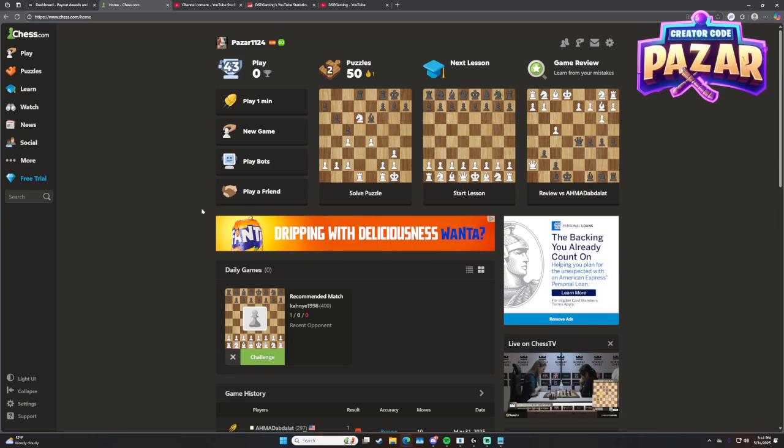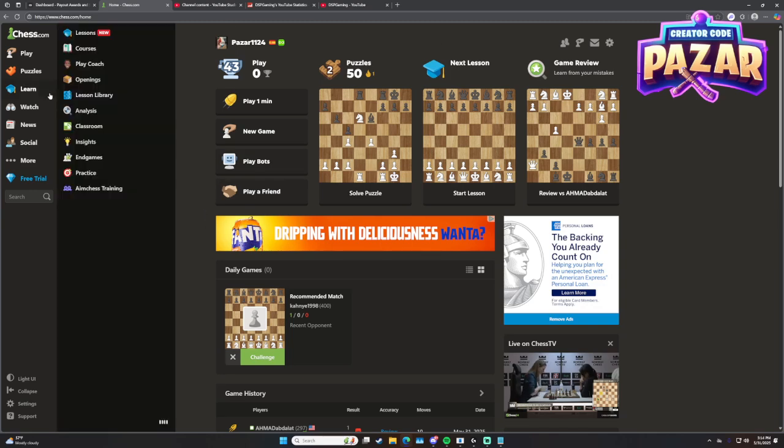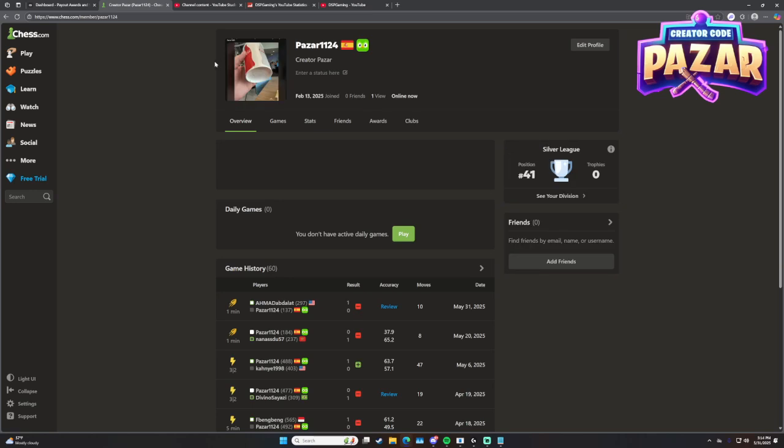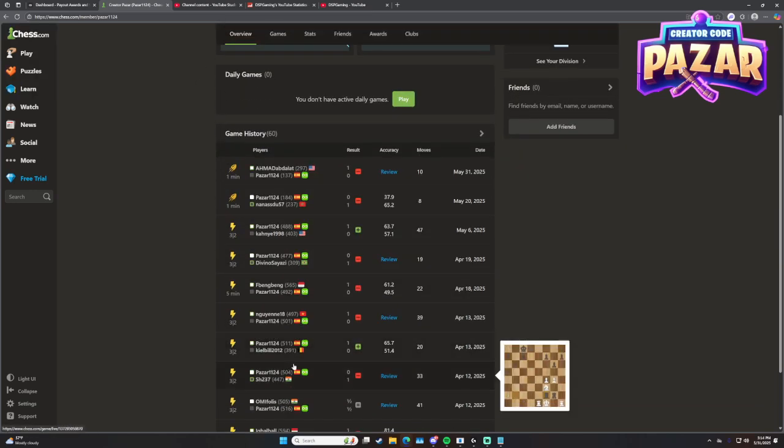So what we're going to do is go to our Chess.com homepage. To watch our previous games, we're going to click on our profile, and then here we will see our game history.